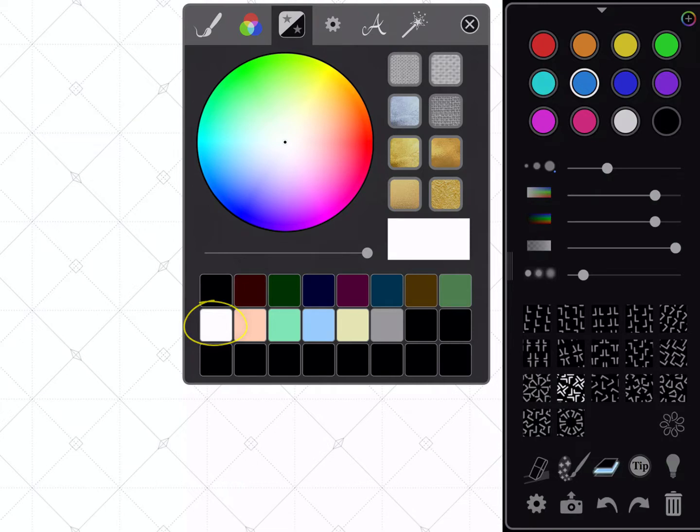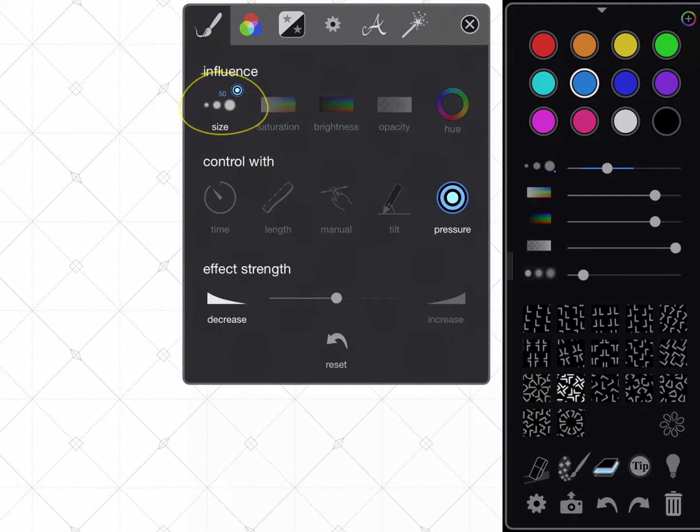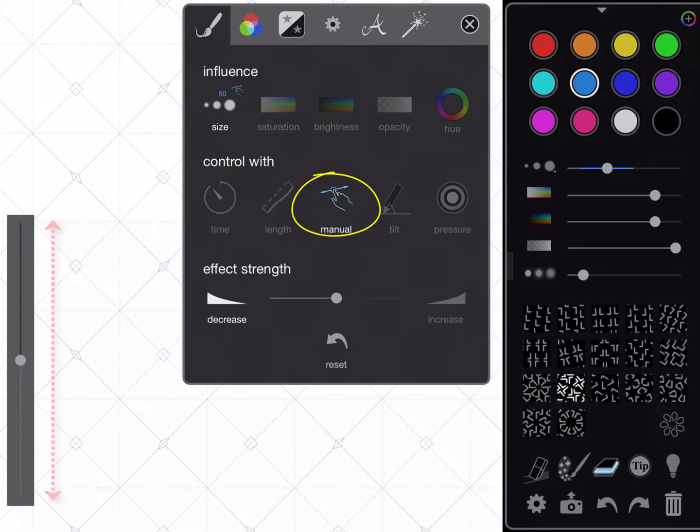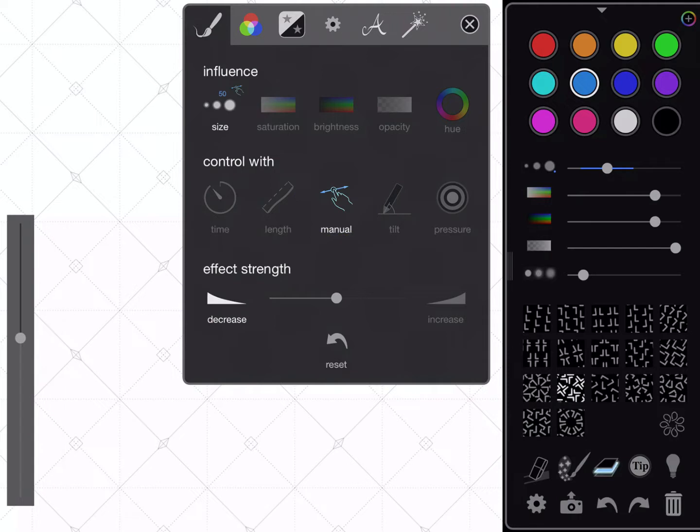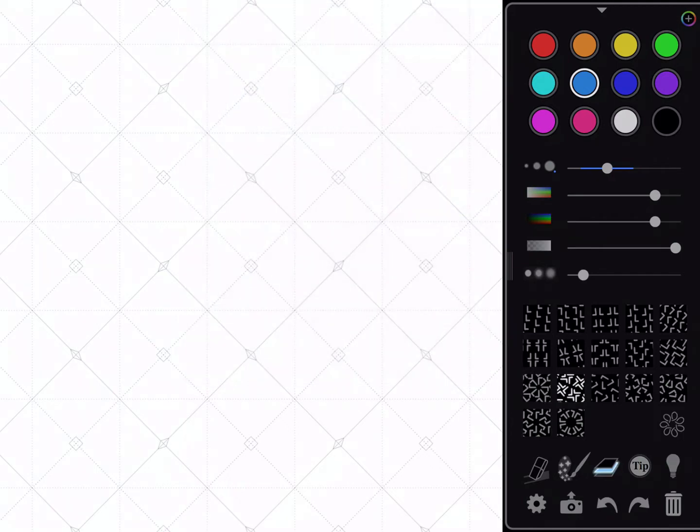Now the last thing we'll touch is this brush icon up here at the top, and we want to touch on the size icon. There's different things you can choose to change, but we just want to manipulate the size. We also want to control it with pressure. I'm using an Apple Pencil, which will allow you to use pressure on an iPad Pro. The other one I like to use is this middle one, which is manual, and that gives you a slider here on the side to control the size of your brush. I'll switch it back to pressure for now, and we'll leave effect strength just like it is. Close the box with the X, and now we're ready to draw.